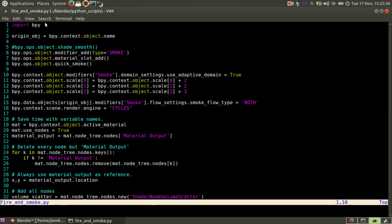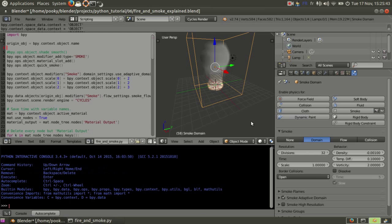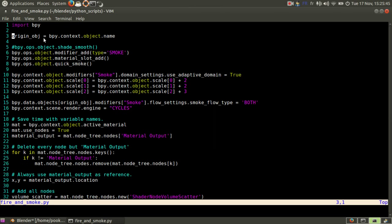So as usual, you need to import bpy, the Blender Python module. And here I made a variable to keep the name of the original object, because you'll need it later.